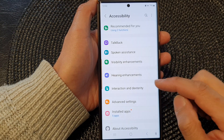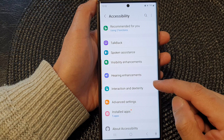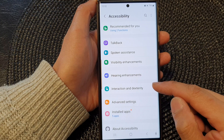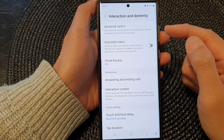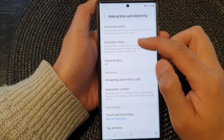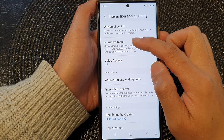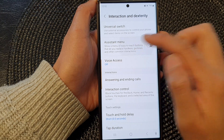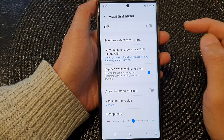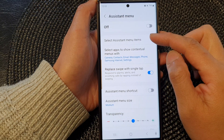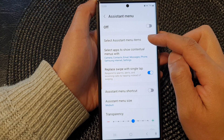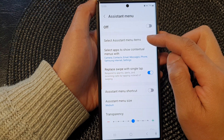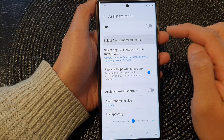Next, go down and tap on interaction and dexterity. Now tap on the left hand side panel of the assistant menu. Then go down and tap on select assistant menu items.